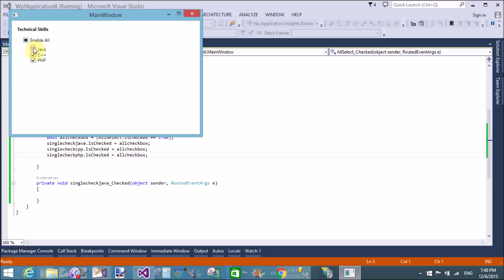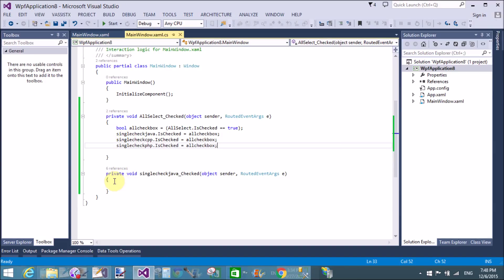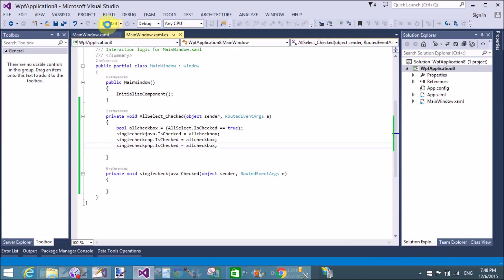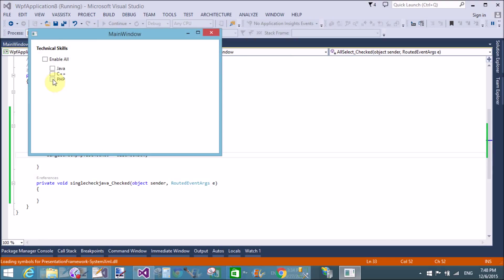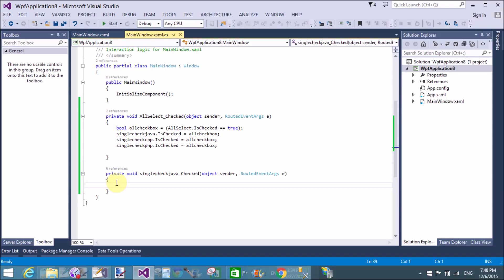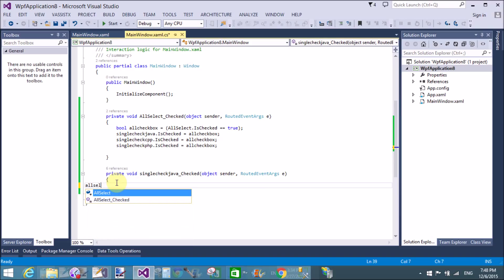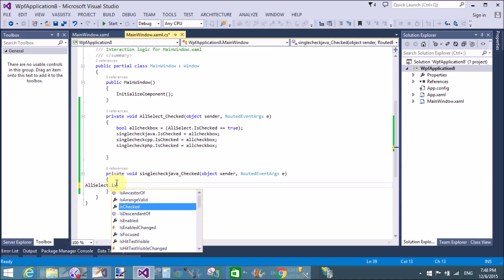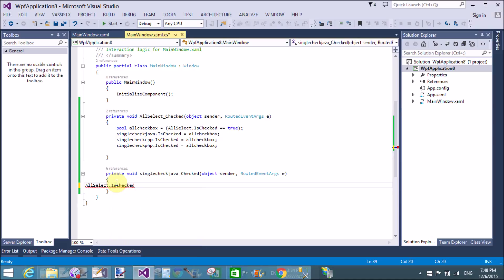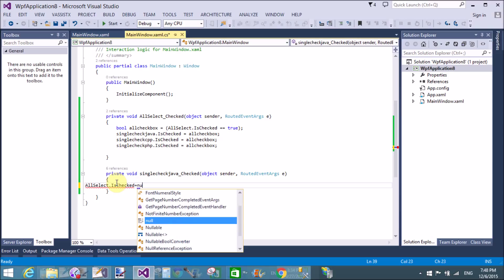Now when we select all checkboxes they go to the checked state, and when deselected they go to unchecked. However, when we select individual checkboxes like Java or C++ one by one, the AllSelect checkbox is not automatically updated. So we need to design this logic in the individual checkbox Checked event — for example, SingleCheckJava.Checked.